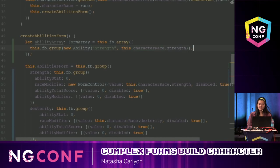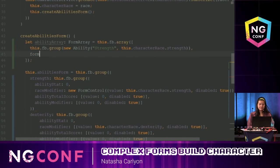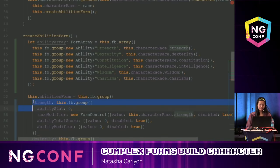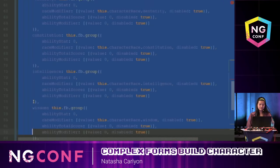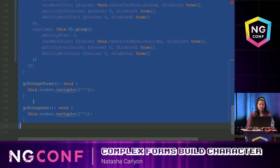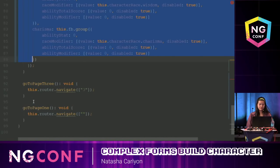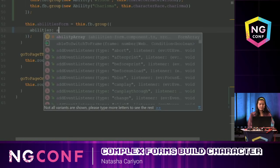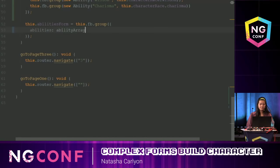Then I'm going to add the race modifier for strength, then add the rest of the abilities. Now I can go ahead and delete all those original form group lines. I have abilities and then ability array.